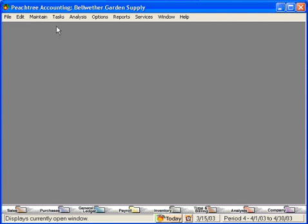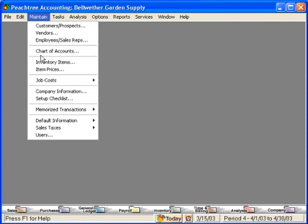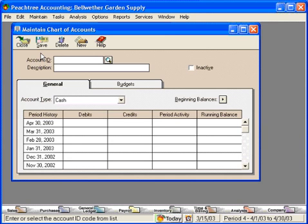Let's look at account types. Let's go to Maintain Chart of Accounts. Here is the account type selection field. When you set up your new Peachtree company, if you selected one of the 75 chart of accounts that come with your Peachtree software, these account types will already be defined for you.